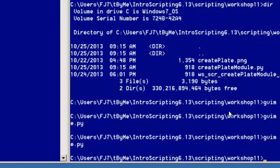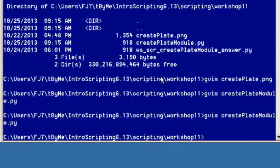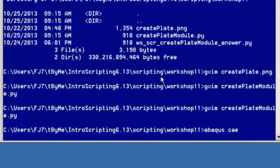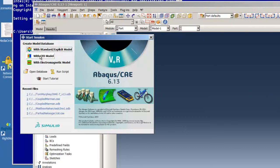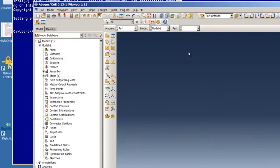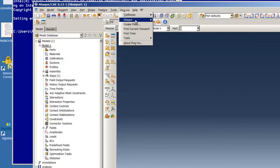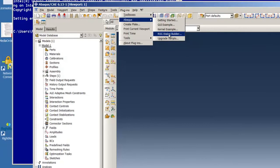So let's begin. First we start Abacus CAE and hit Standard Explicit Model just to get started. Then we go to Plugins, Abacus, and the RSG Dialog Builder.